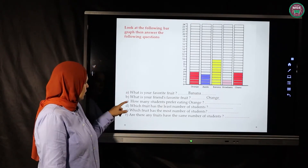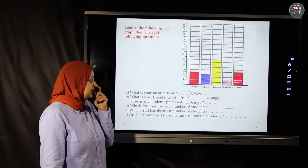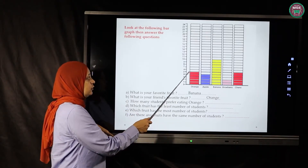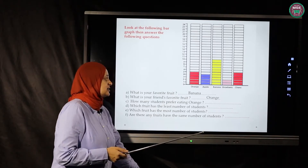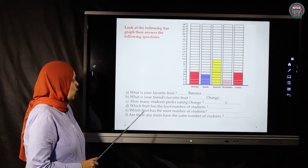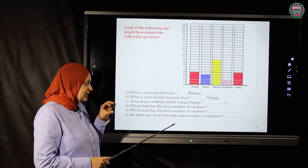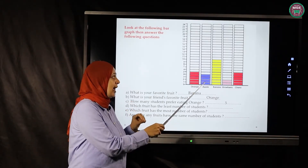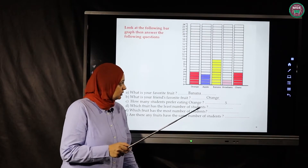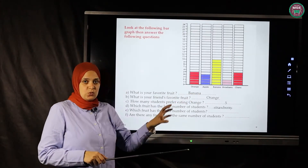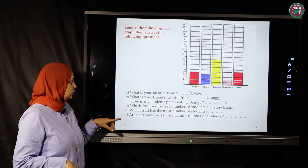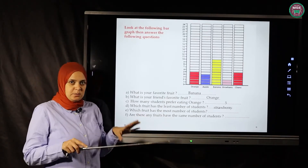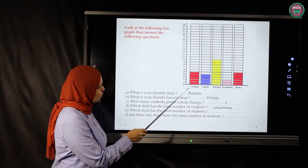What is your friend's favorite fruit? My friend likes orange — she has five. How many students prefer eating orange? Let's count: one, two, three, four, five — excellent, so the answer is five. Which fruit has the least number of students? Excellent — strawberry, with only two students.